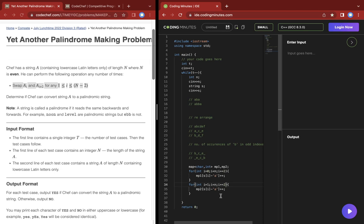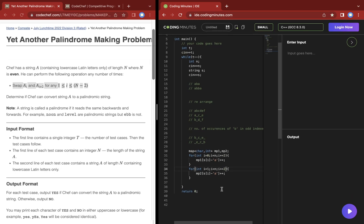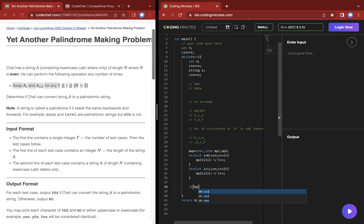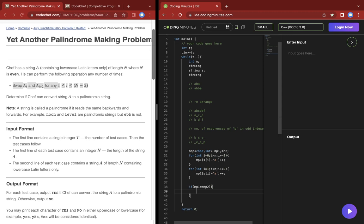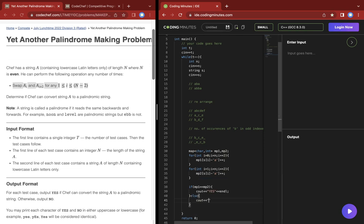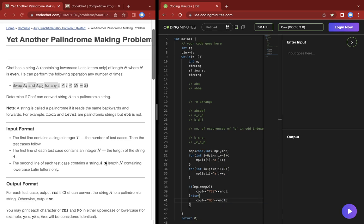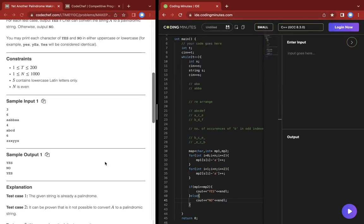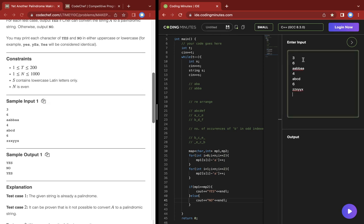Now if both maps match, mp1 equals mp2, then we can say we can rearrange it to be a palindrome. Else we cannot, because the count of each letter would need to be the same.